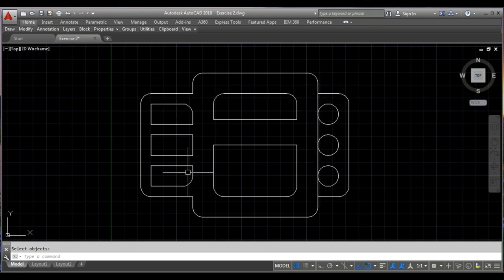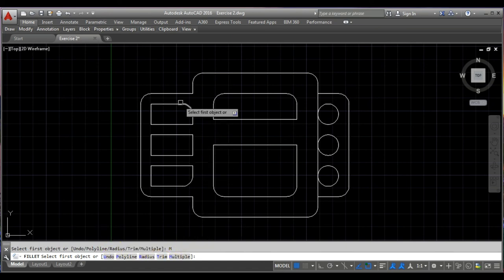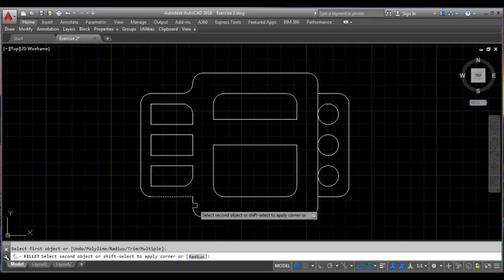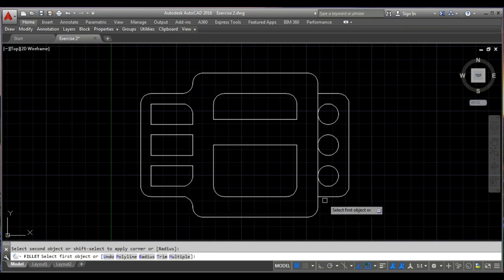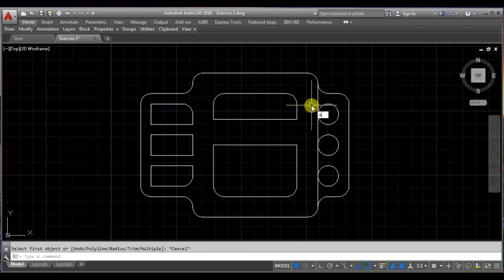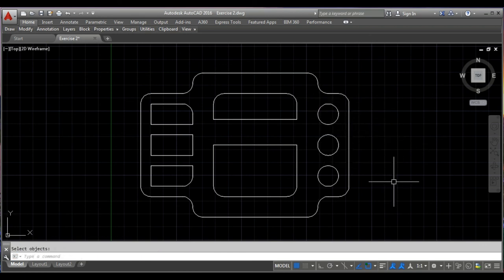Then we need to fillet these 4 corners. So I will take the fillet command, the radius is 10, and I will take the multiple option. And this one line needs to be erased. So I am going to end of task. That completes our video. Thanks for watching this video. Like and share this, and don't forget to subscribe to our channel.